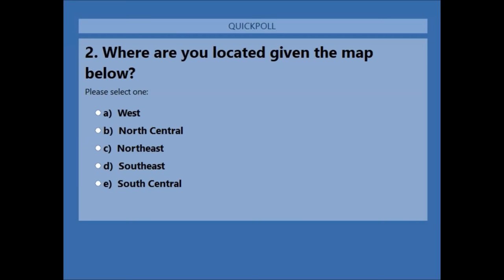We are spread across the United States, and I'm sure we have some folks from outside of the United States too — you are just as welcome. If you are outside the U.S., you could put it in the question or chat box. We often have one or two international folks.